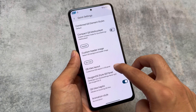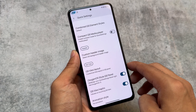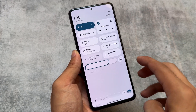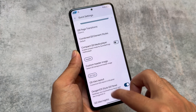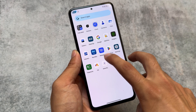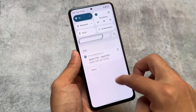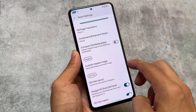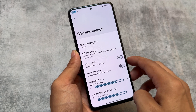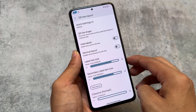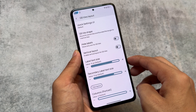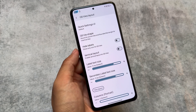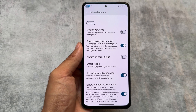With this new update, the OxygenOS-style quick settings panel is finally back. I've enabled it already — here's how the UI looks. You can also customize the tiles layout, adjusting rows and columns to make it look better. If you like it, you can keep it; otherwise, you can try something else.